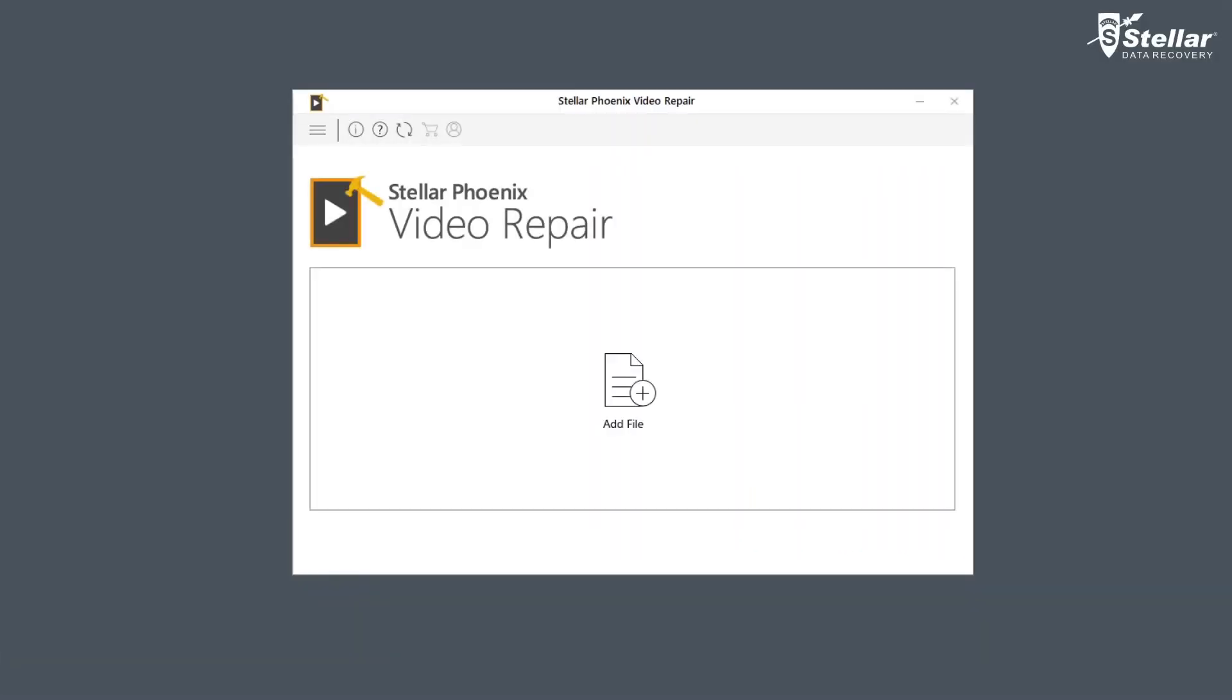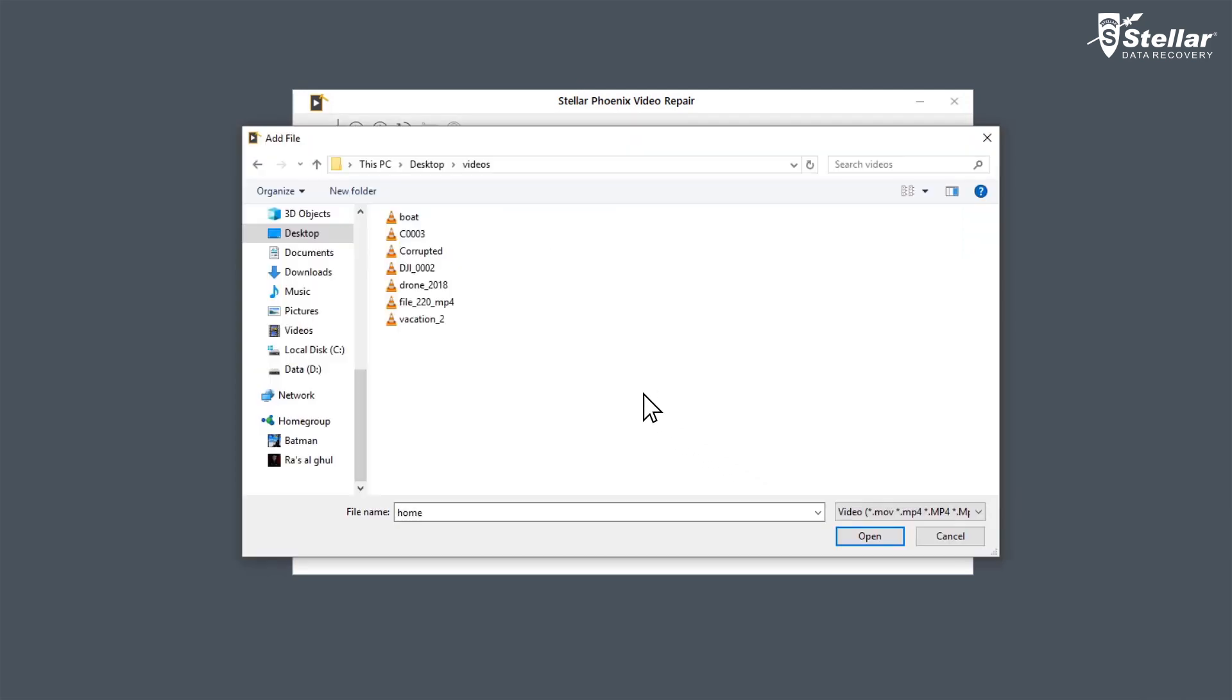You need to simply download and install the software to start the process of fixing blurry videos. Now you need to browse and add the blurry video files you want to repair by clicking on Add File option. You can either select a single file or multiple files for repairing.